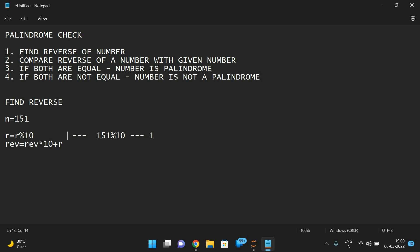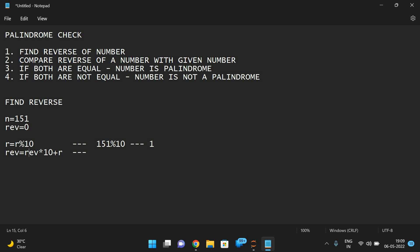Next, find the reverse: reverse = reverse * 10 + r. This is the second step — we multiply and add the individual digit. Initially take reverse as 0. After executing this step, we get 0 * 10 + 1, because r is 1. So we get 1 as the result.